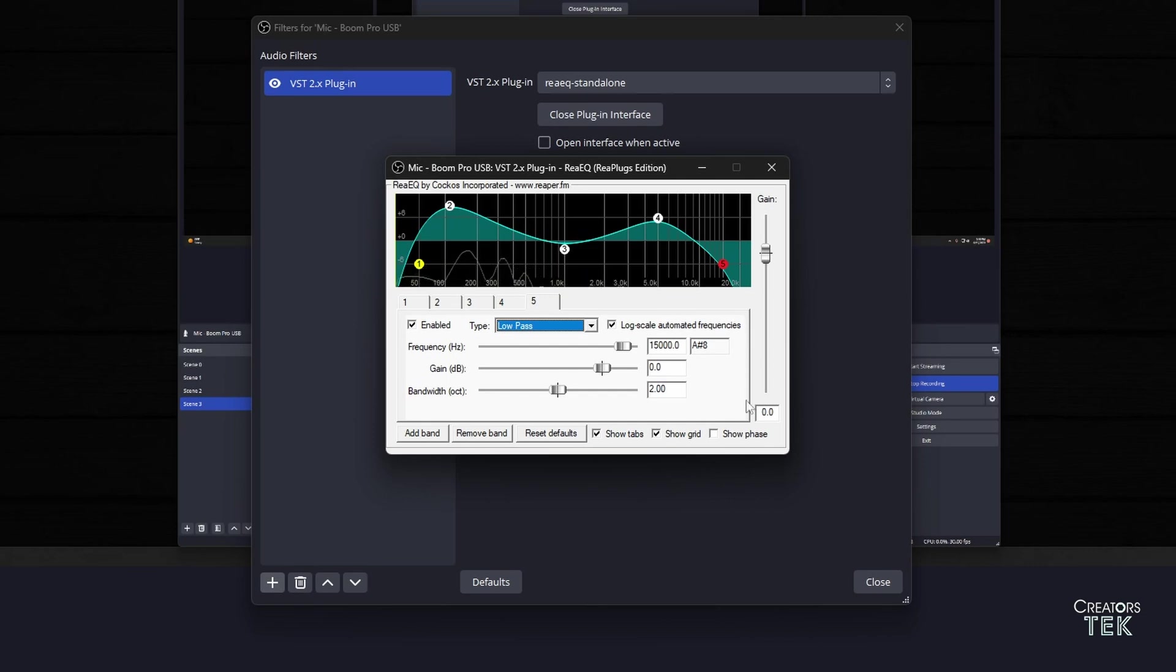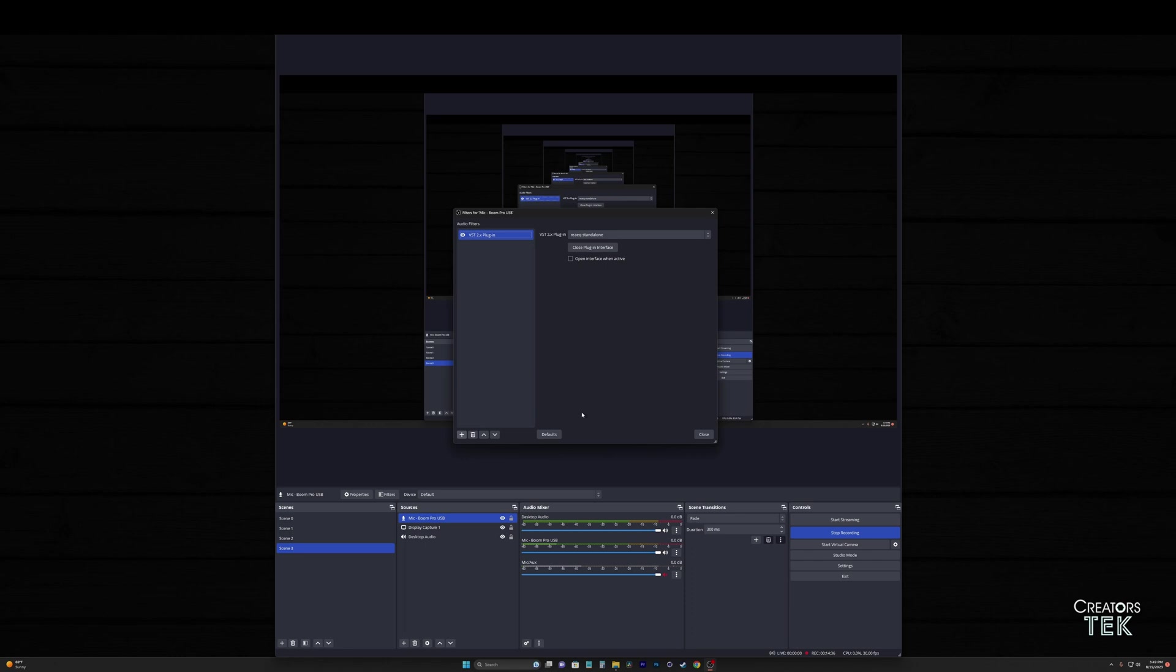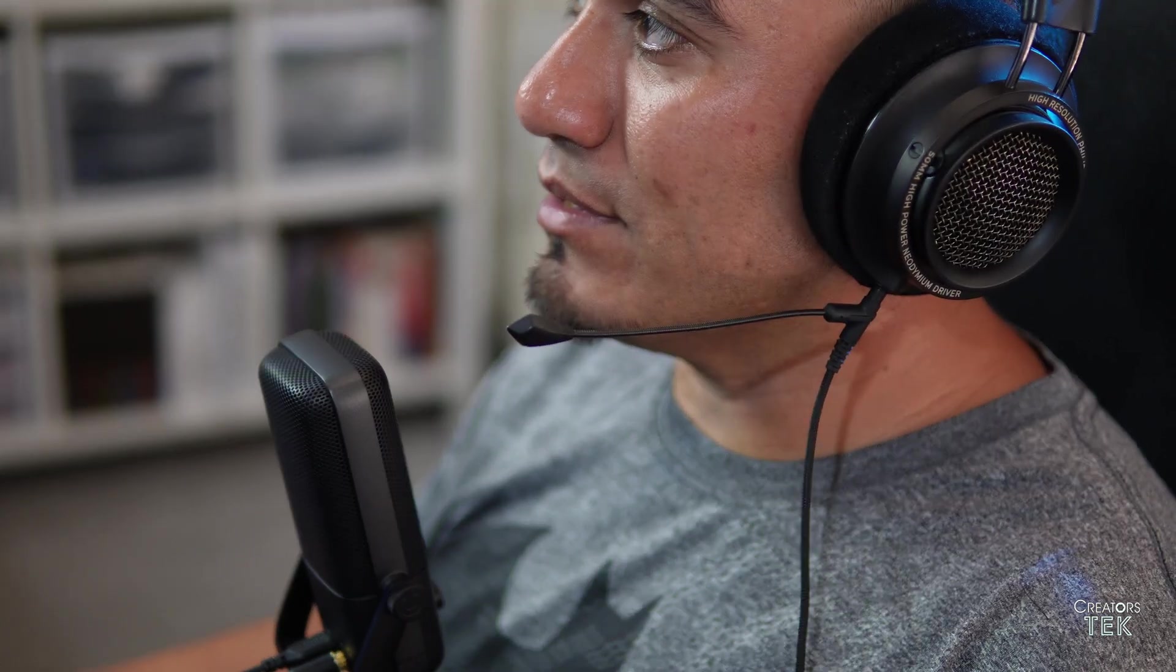So now we have this equalizer set up. I'm going to go ahead and close out of it. Now you can hear the boom pro all equalized. The sound should sound much better, much fuller. I want you to listen to what the boom pro sounds like with all these filters. And now I'm going to disable the filters so you can hear what it sounded like before. This is the boom pro with the filters. This is the boom pro with no filters. Does it make a difference? You tell me. What does this boom pro sound with no filters? And now what does this boom pro sound with the filters? It's a much better improvement if I don't say so myself.